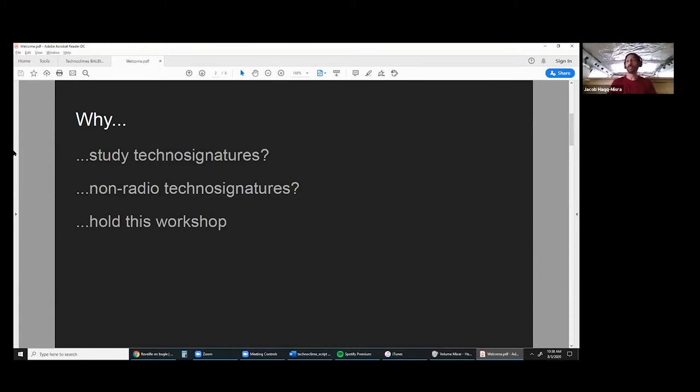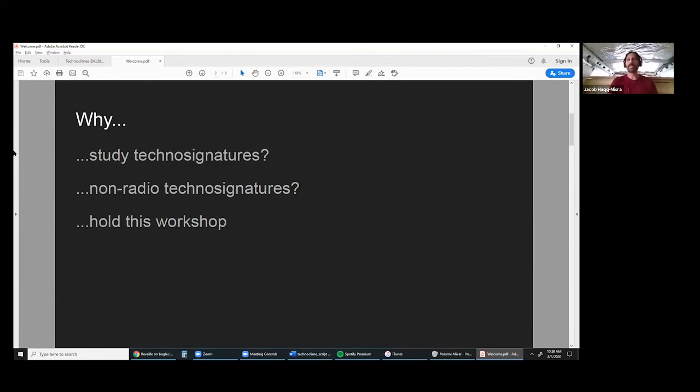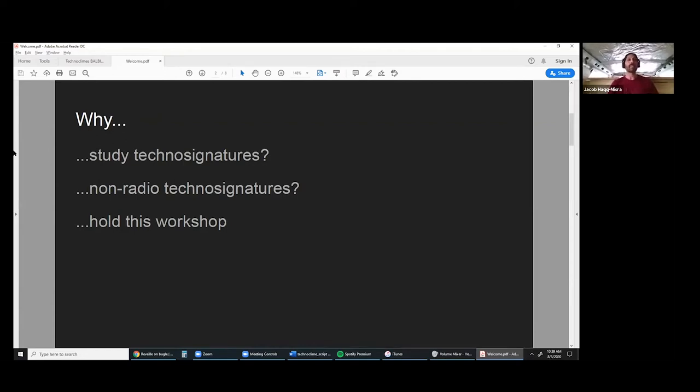Why study technosignatures? We've already been studying biosignatures, extreme life on Earth, the future of life on Earth, how we might look for life on exoplanets. Technosignatures is really the missing piece, not that it's been totally ignored, but it's maybe even under-emphasized to some extent compared to biosignatures.